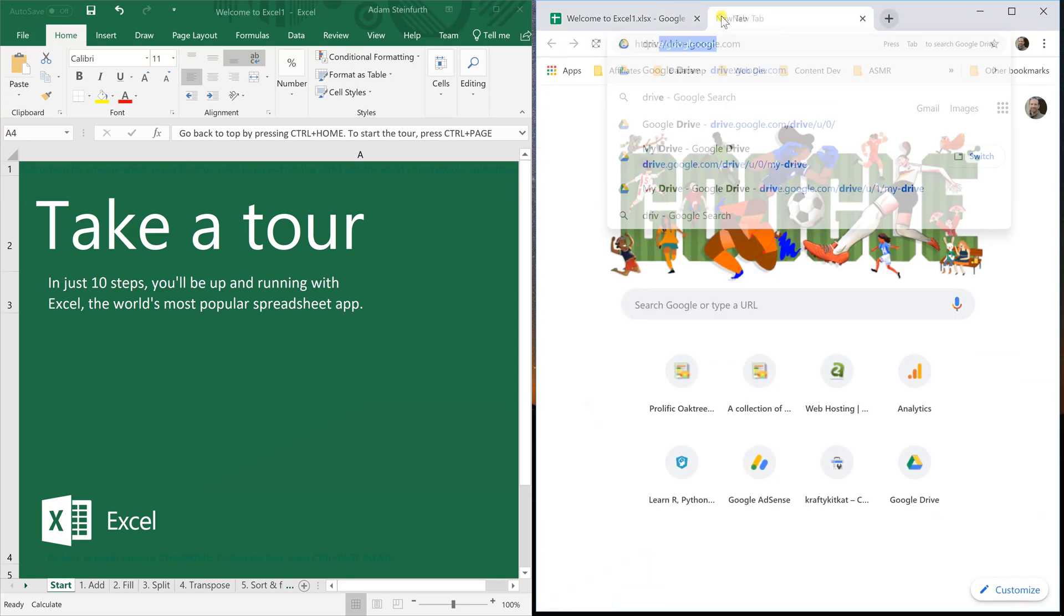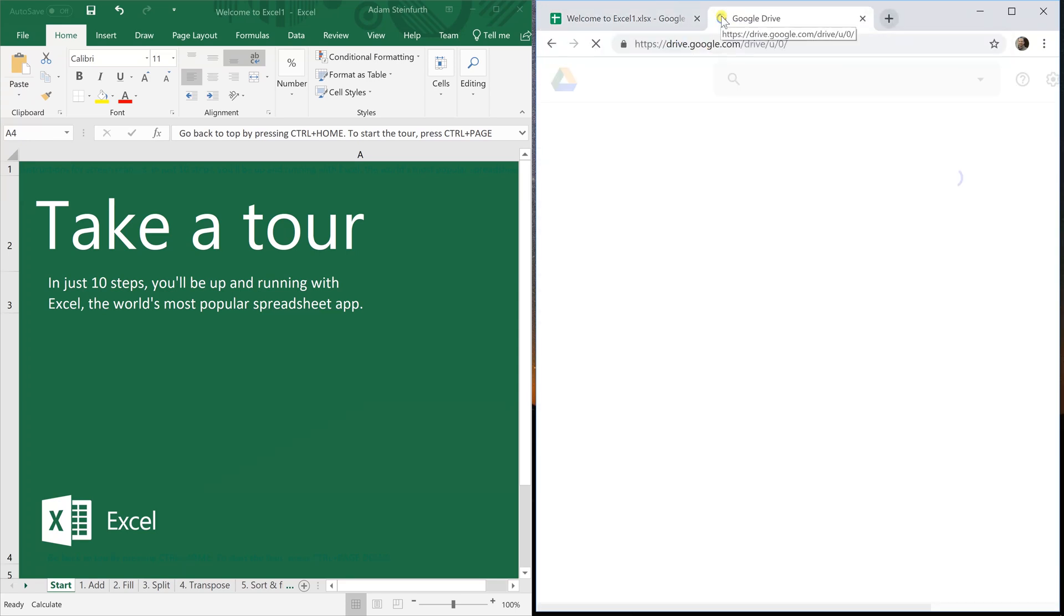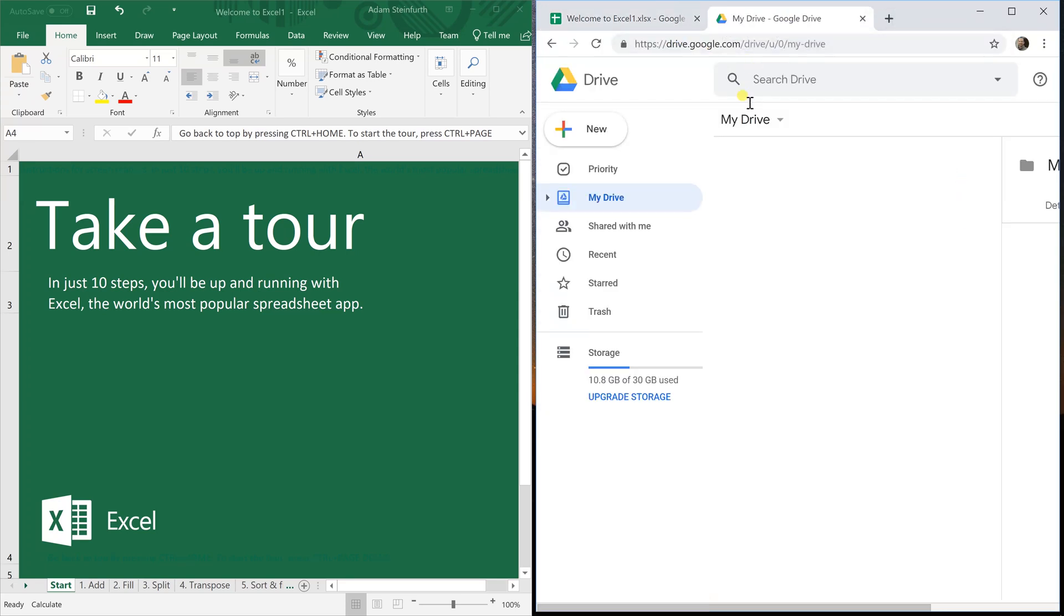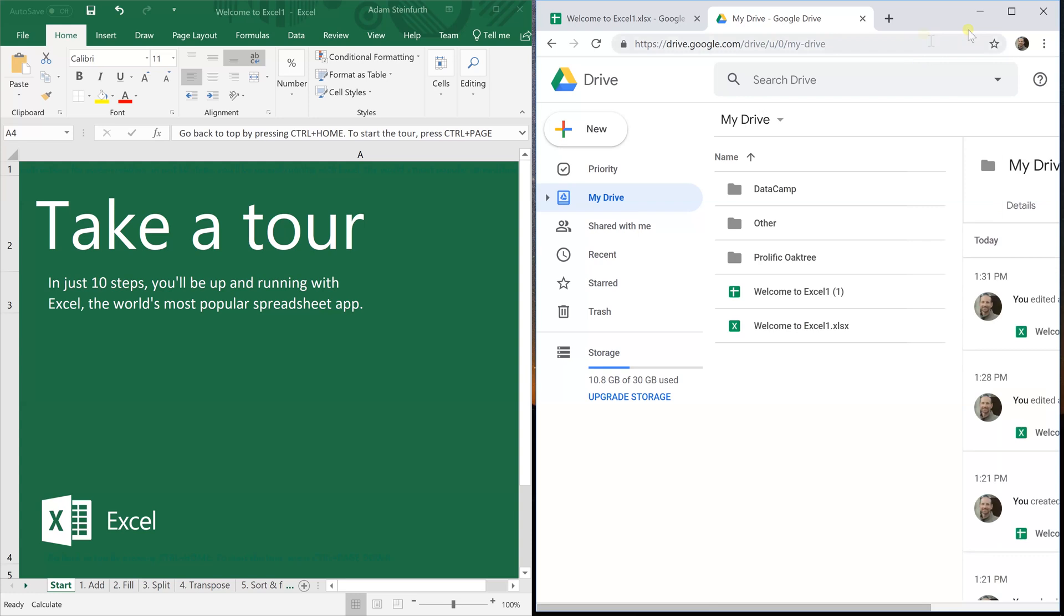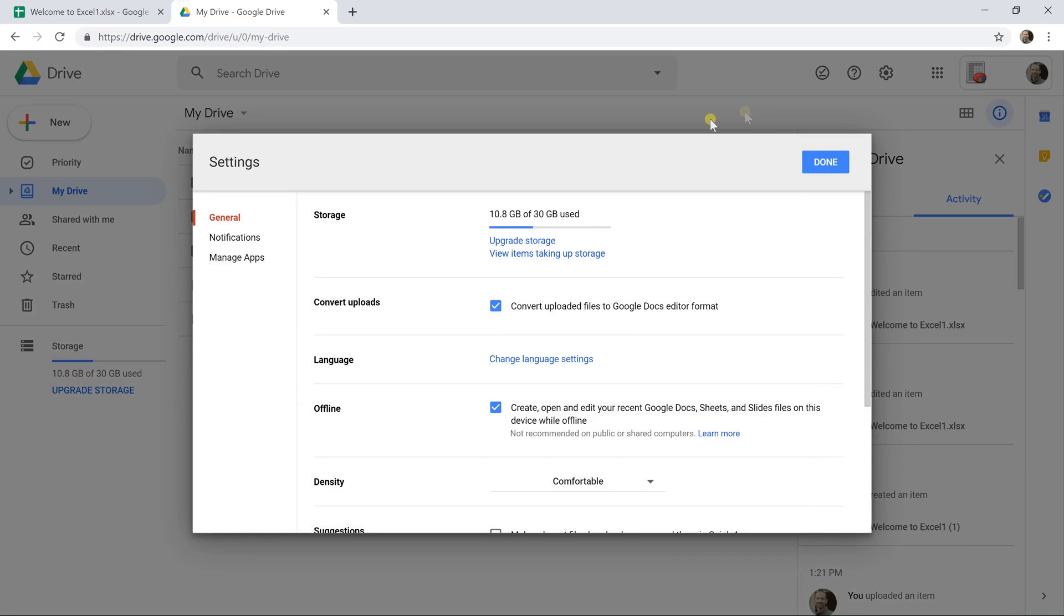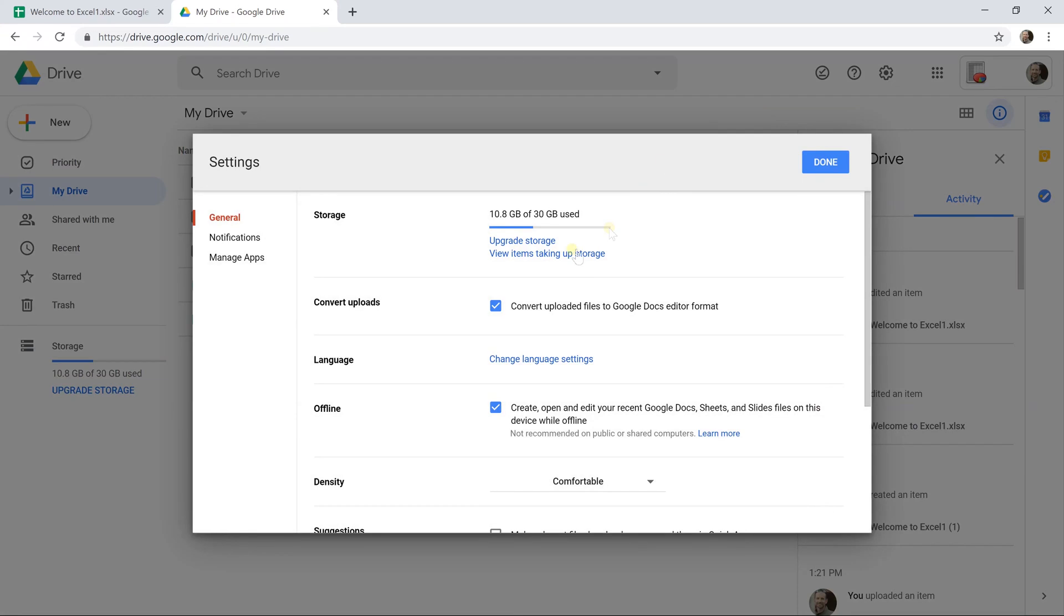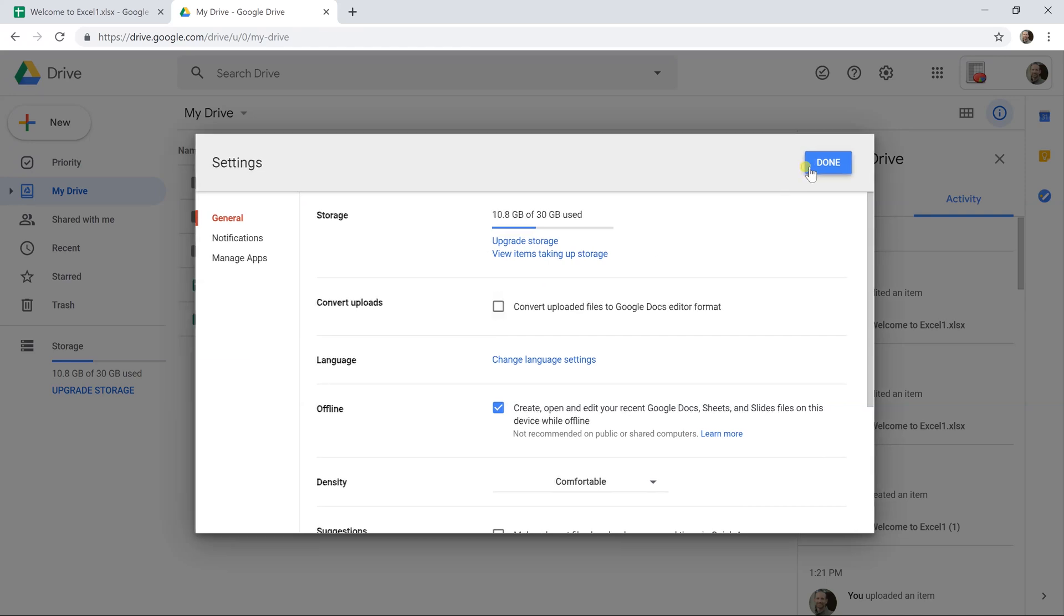If you go to drive.google.com then one thing that you do need to do is look in your settings. Go to the gear icon, left click on it, settings, and make sure that the convert uploaded files to Google Docs editor format is turned off. I turned it back on when I was messing around but this should be unchecked and click done.